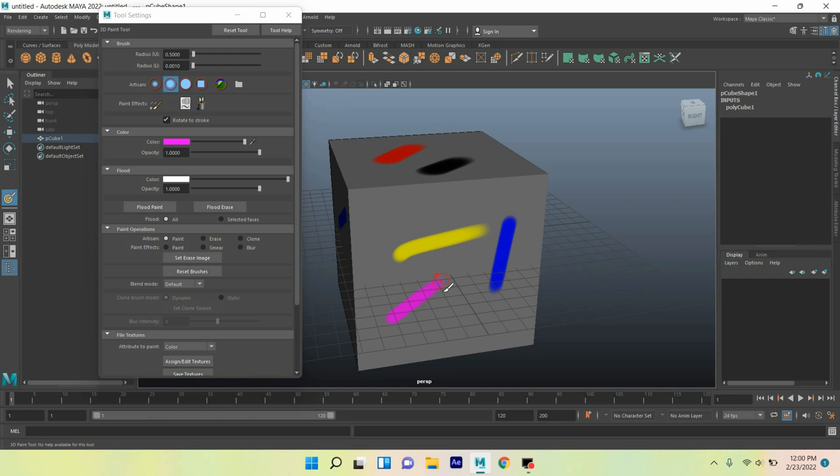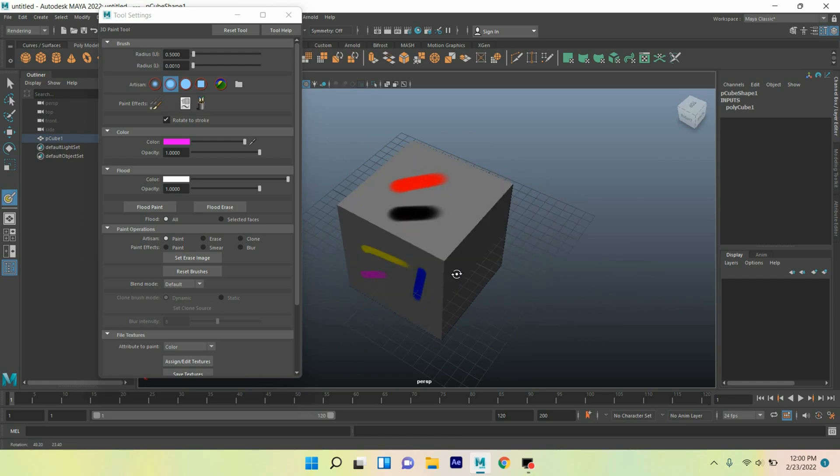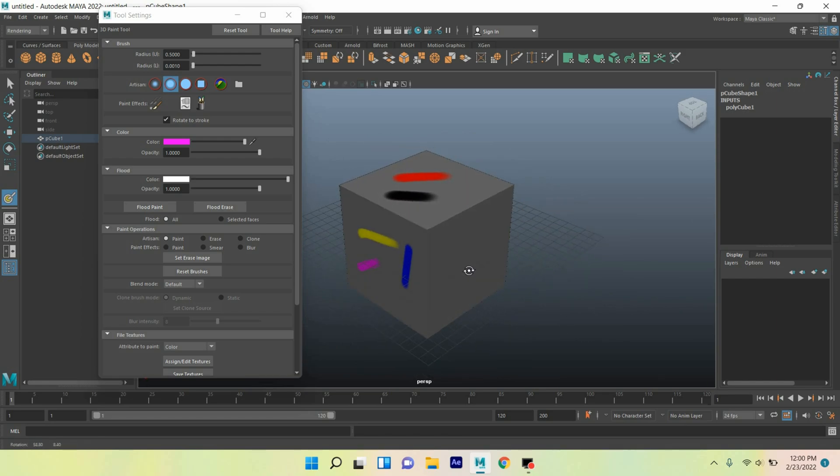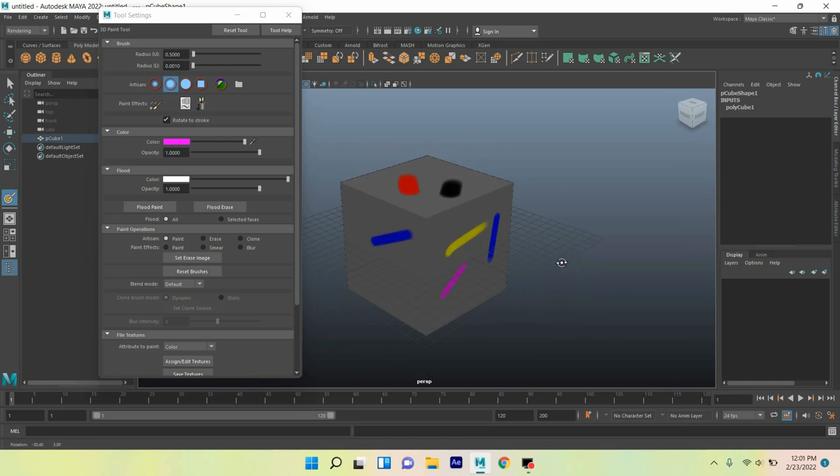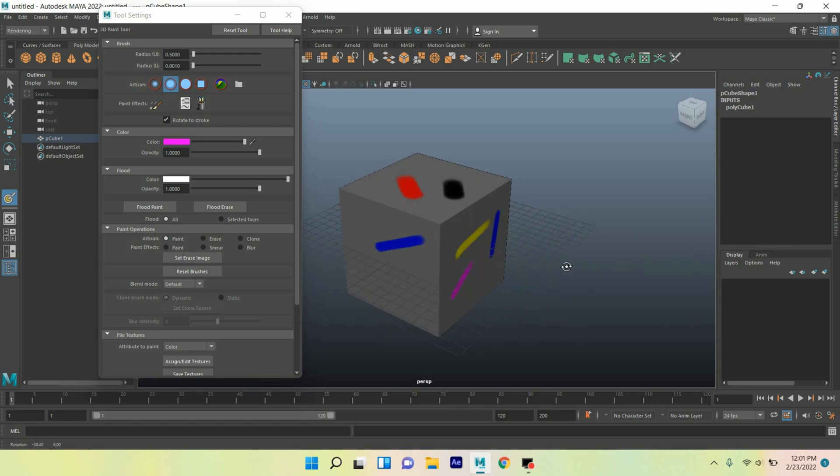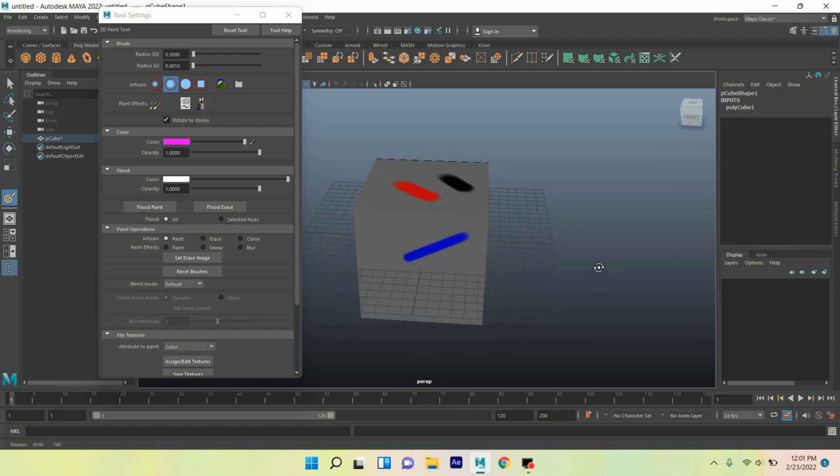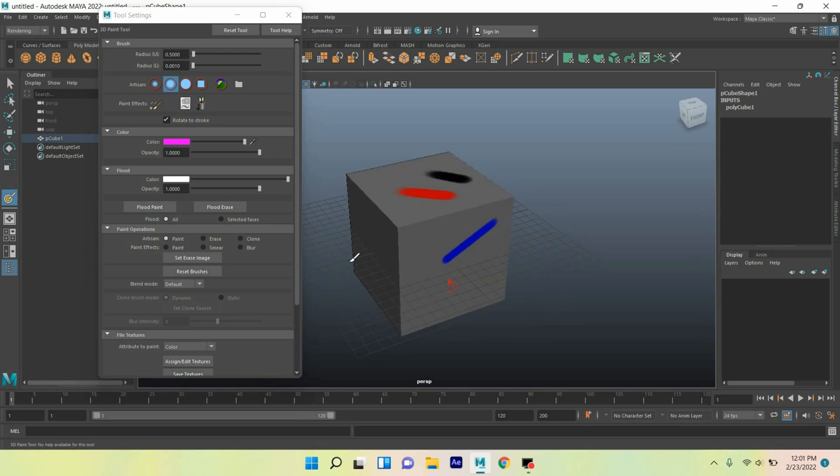In this process, you can draw to your model any kind of color, or you can paint on your model with any kind of color by 3D paint tool.